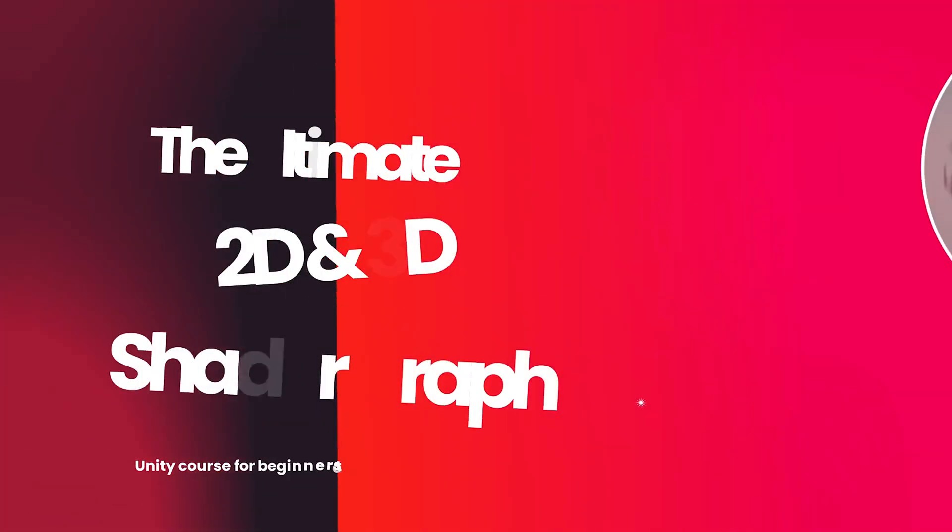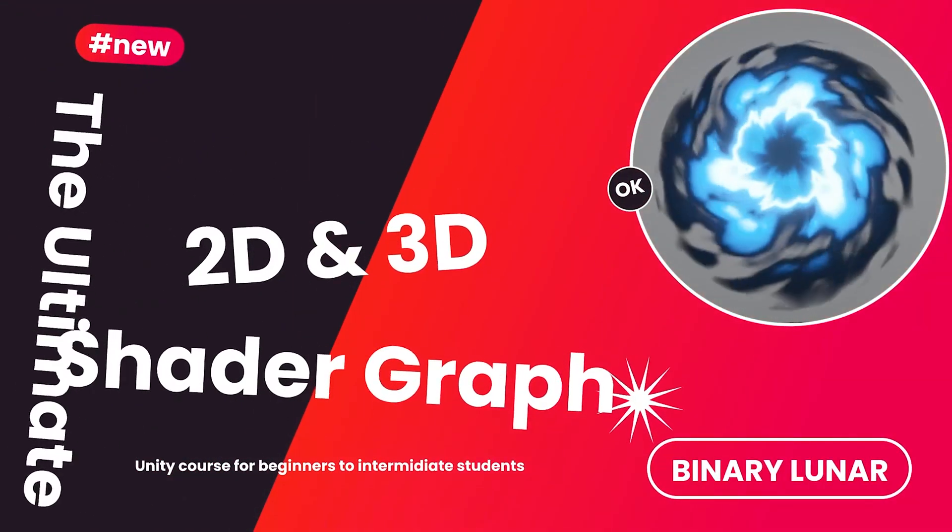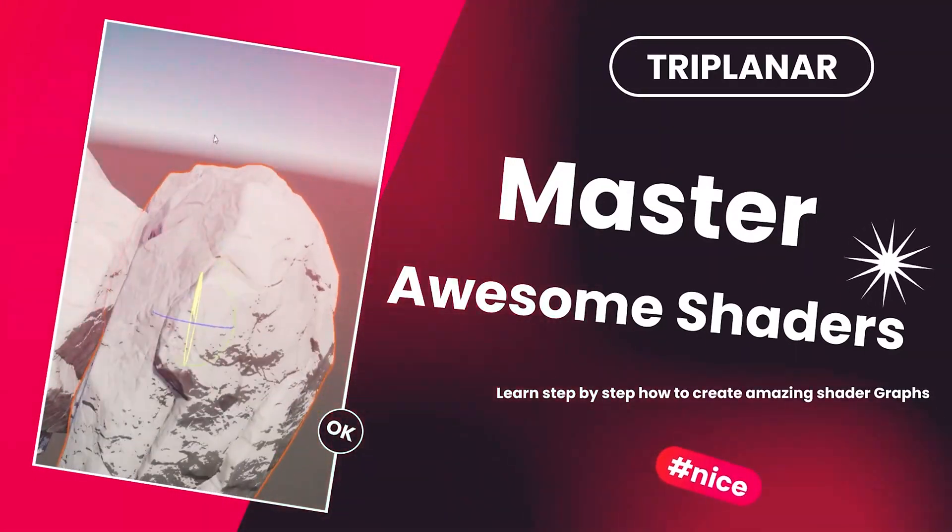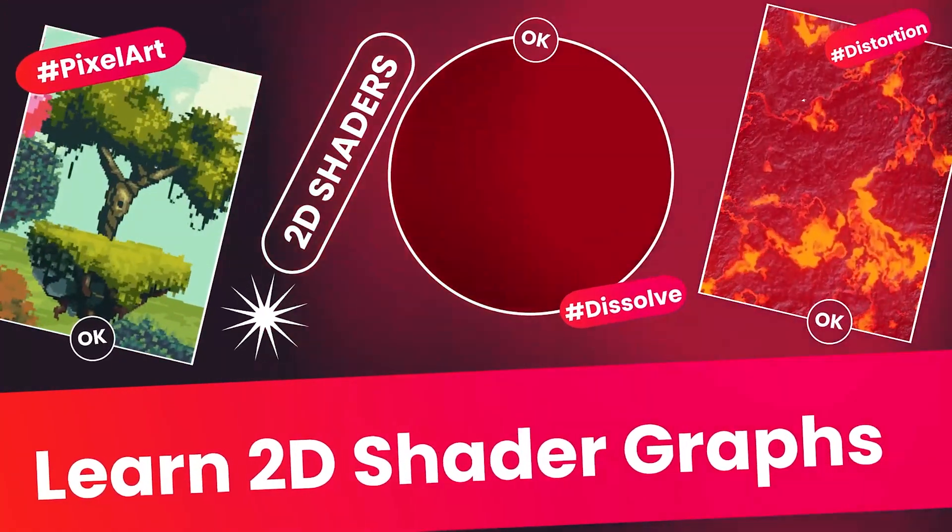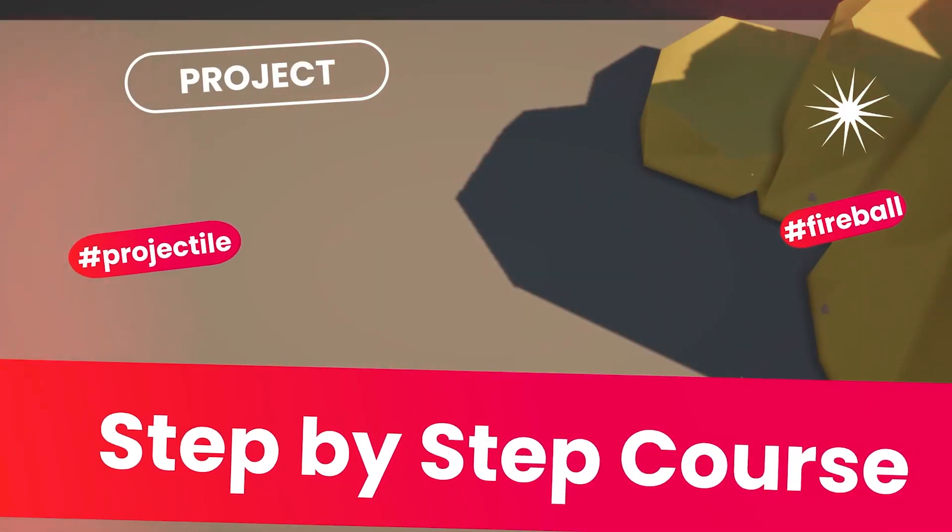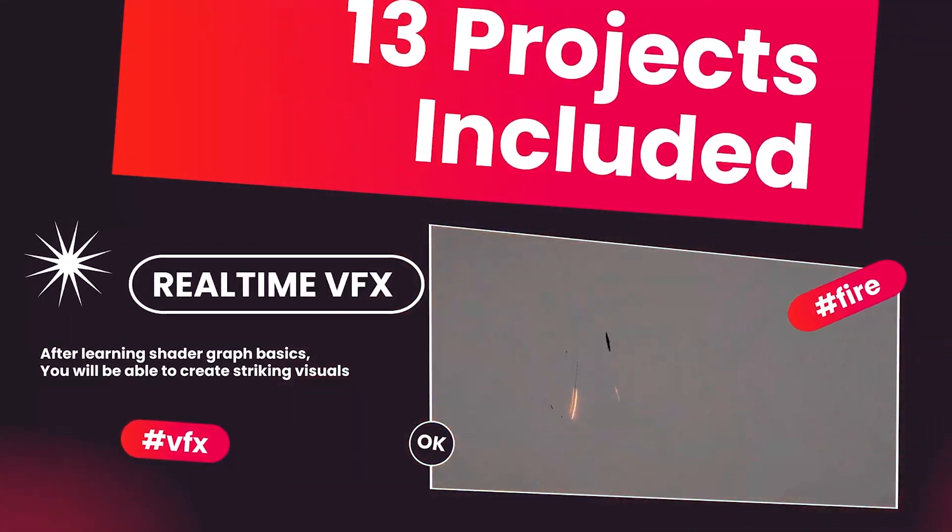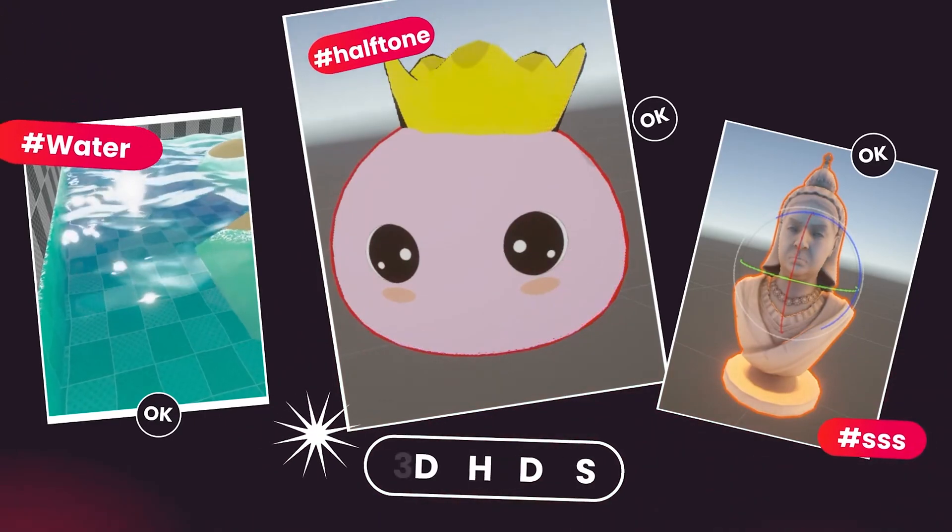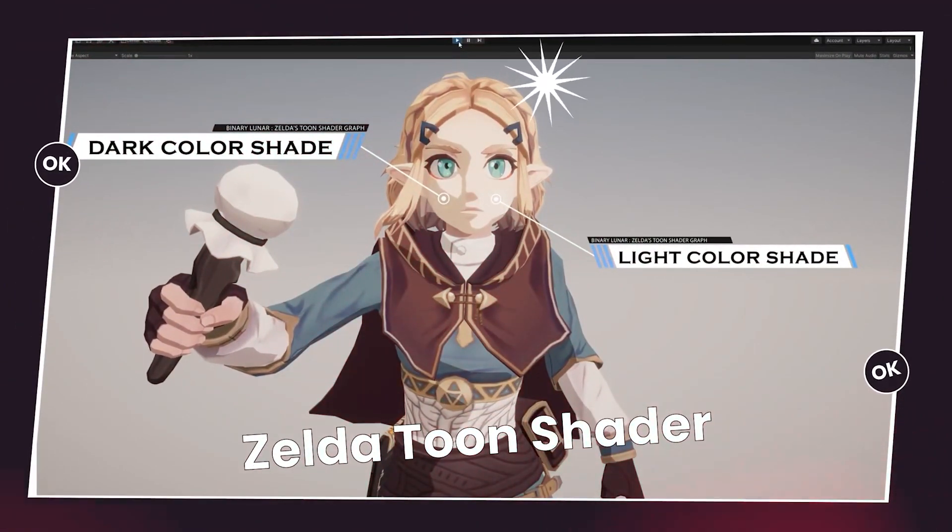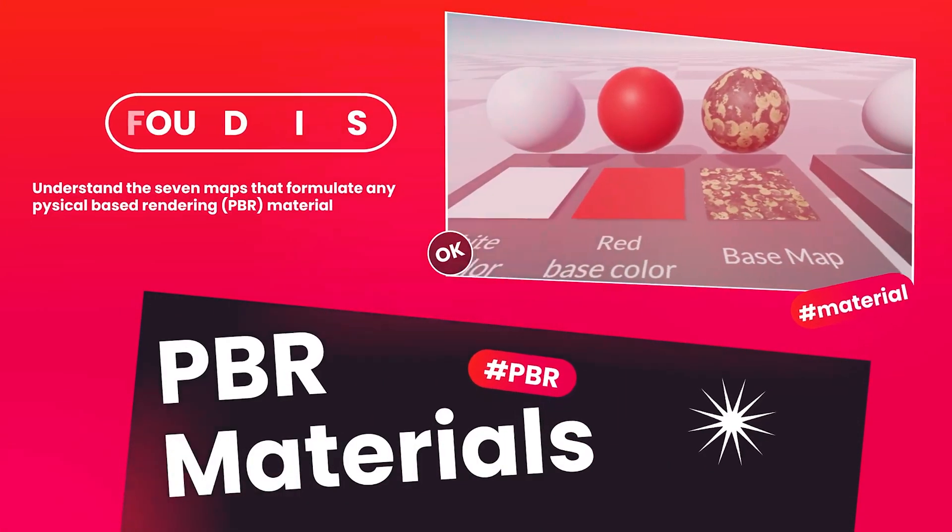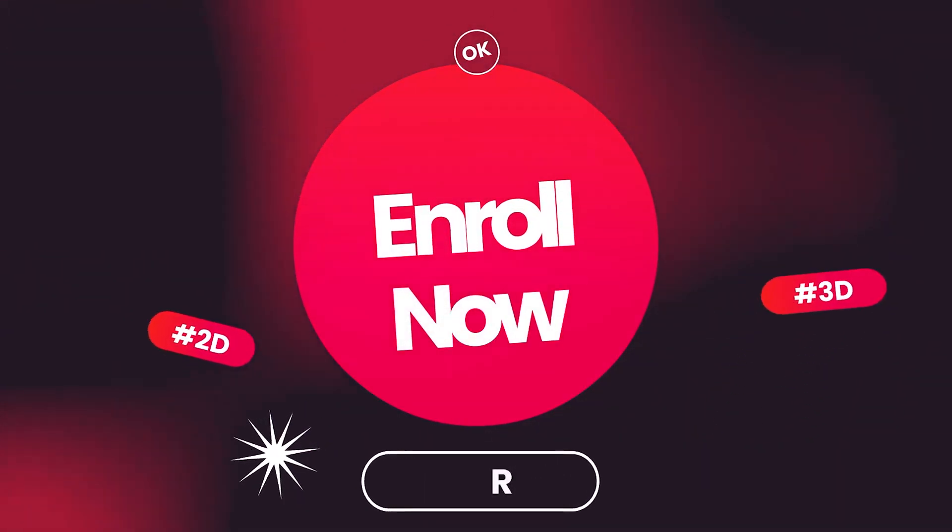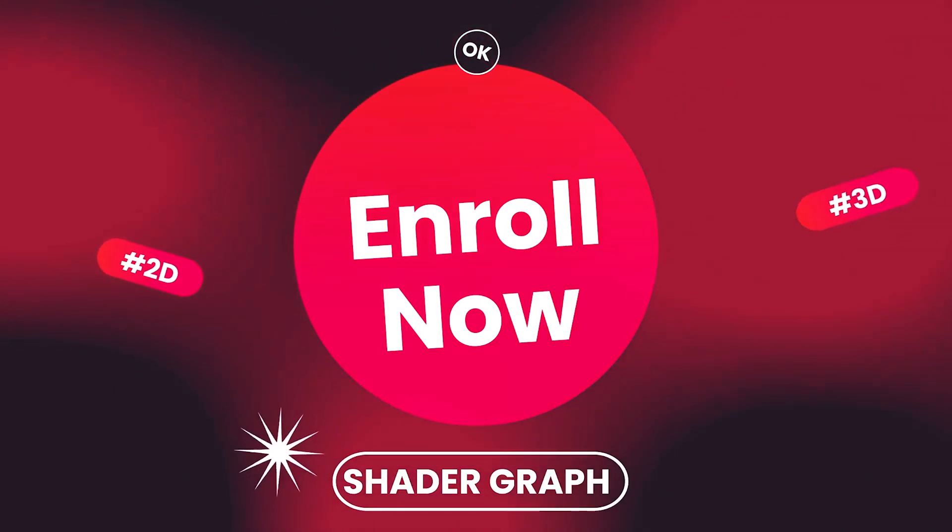Before we proceed, we are proud to announce that we released the Ultimate 2D and 3D Shader Graph course for Unity. You can get that course now on Udemy for great discount. This course contains my whole experience during the three years of creating Shader Graphs. It's suitable for everyone from beginners to intermediate level and contains 13 projects explained in detail. Enroll today and enjoy the great discount in the description.